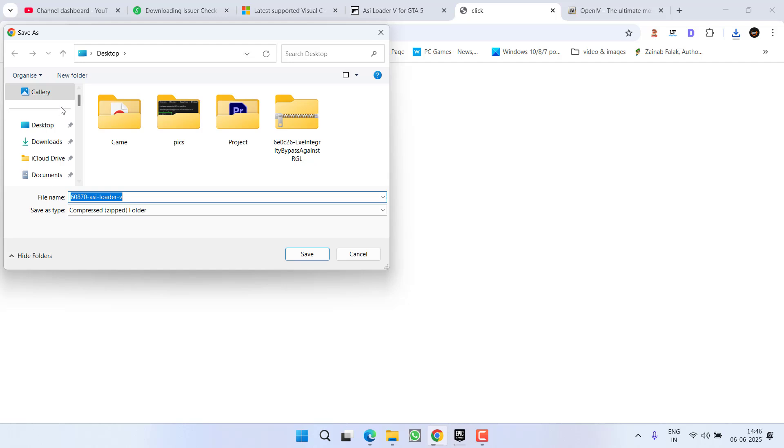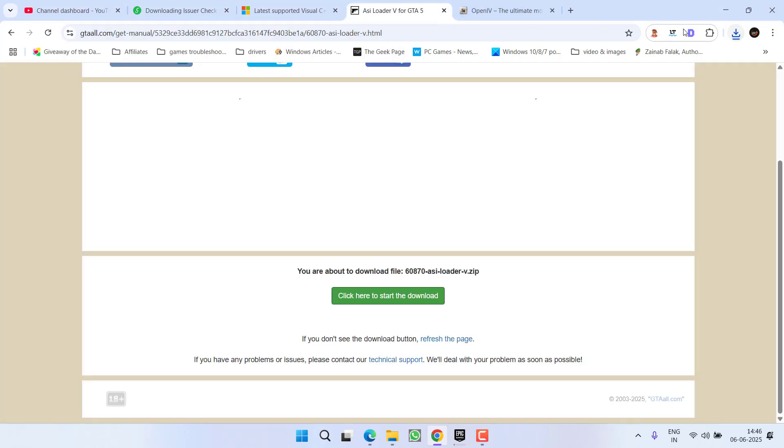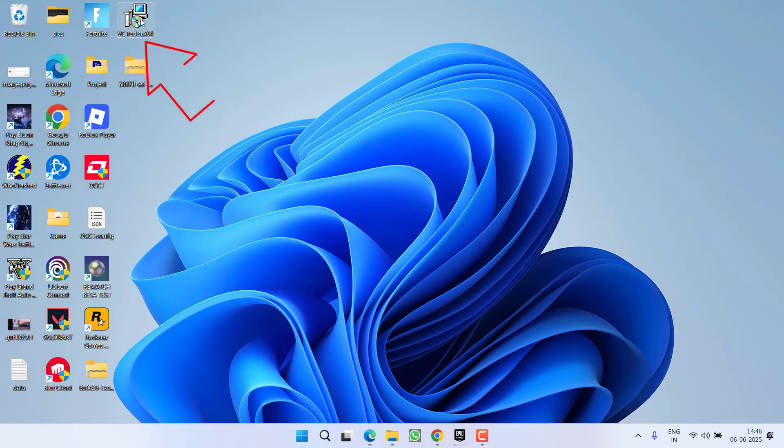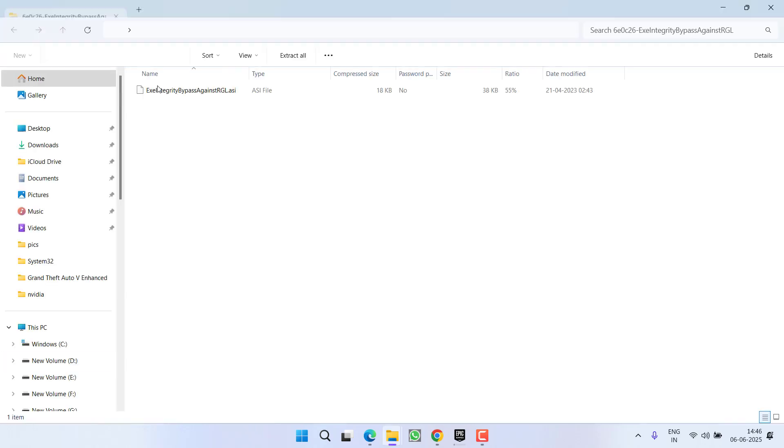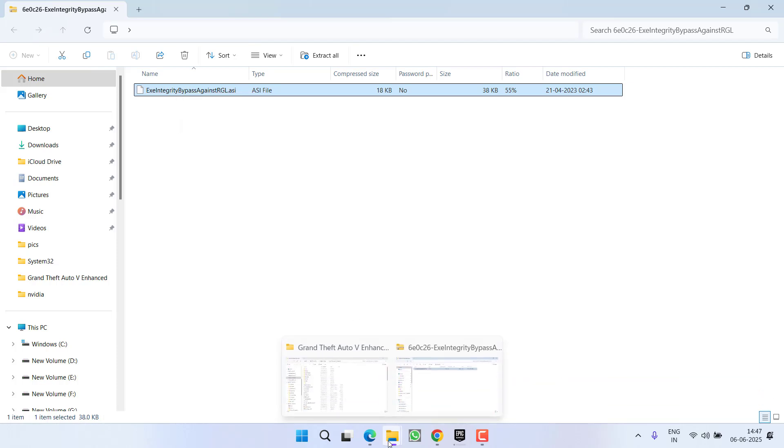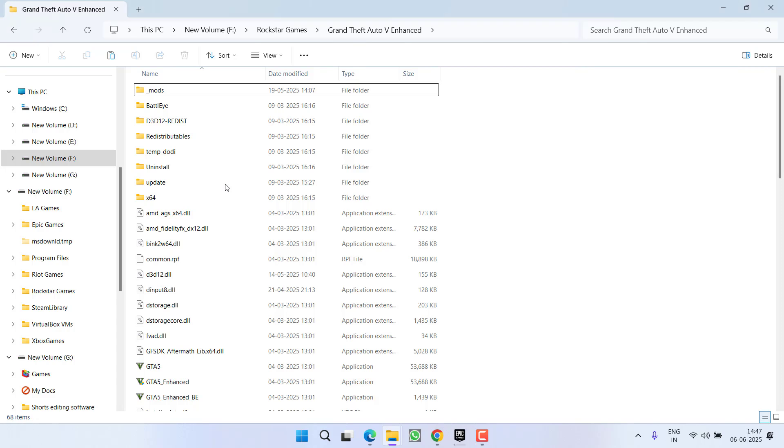Now once you have downloaded these three files, first of all make sure you must install this Visual C++. After installing Visual C++, open the mod folder, right click on EXE integrity bypass file, choose option copy and again paste this file right into the game directory of the GTA file. Right click and choose option paste.